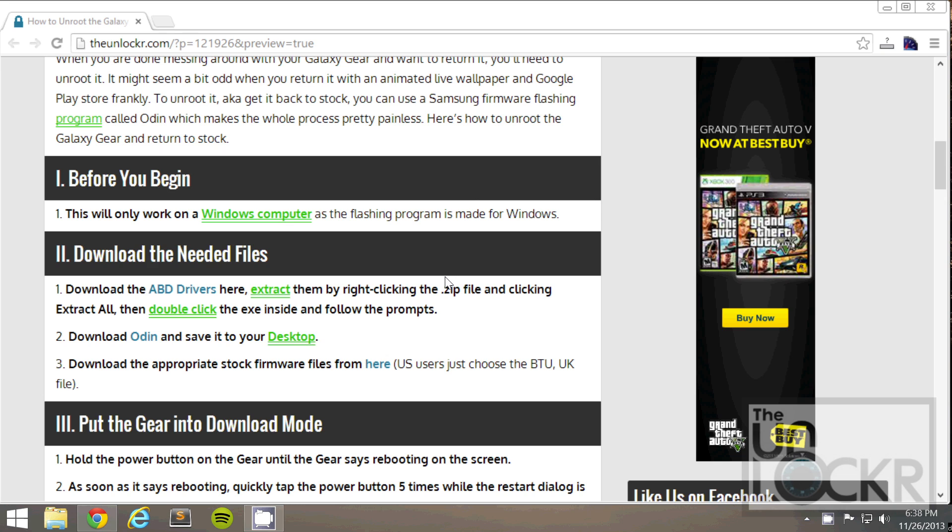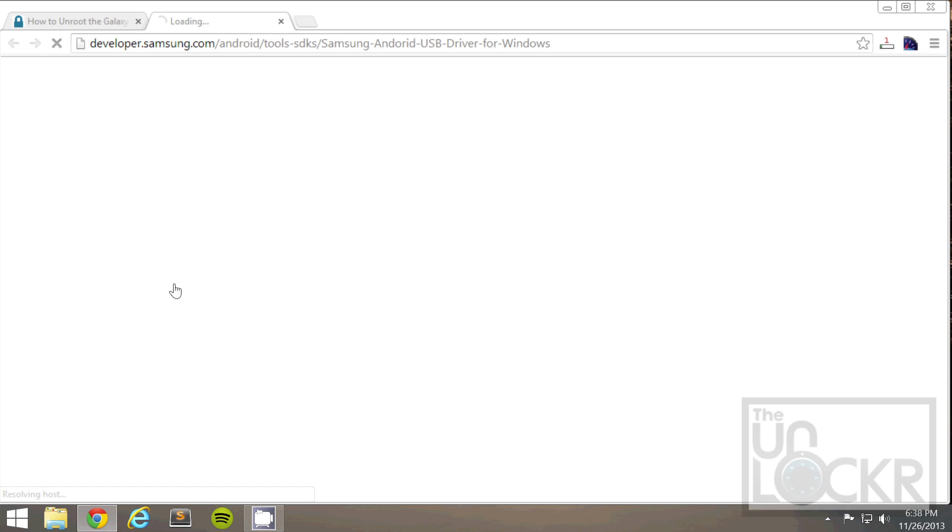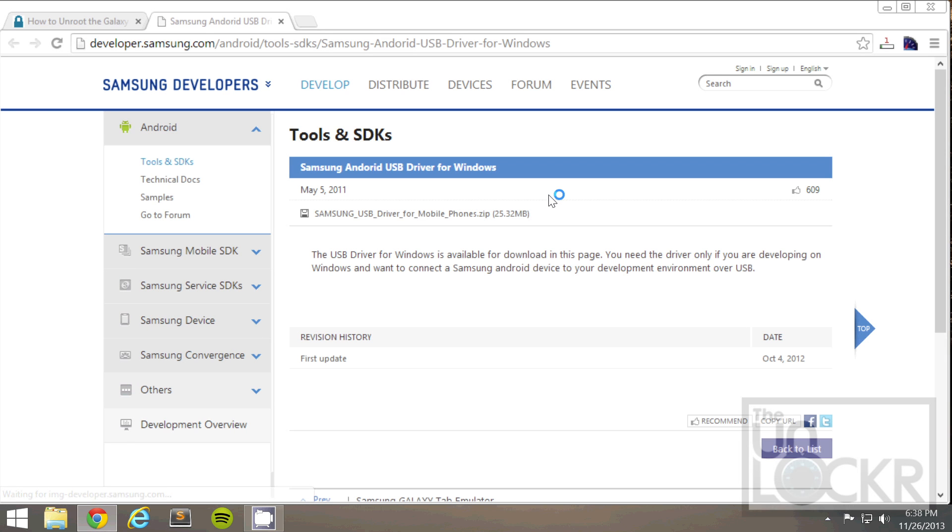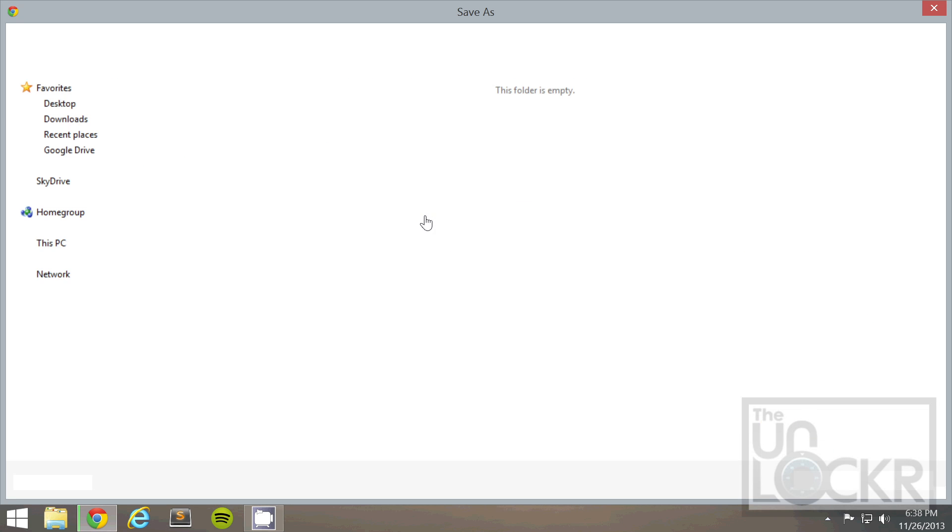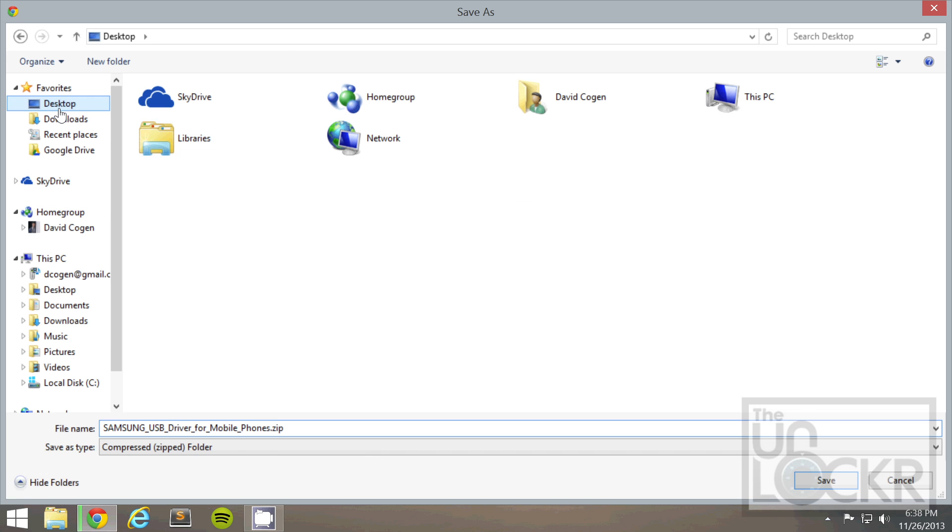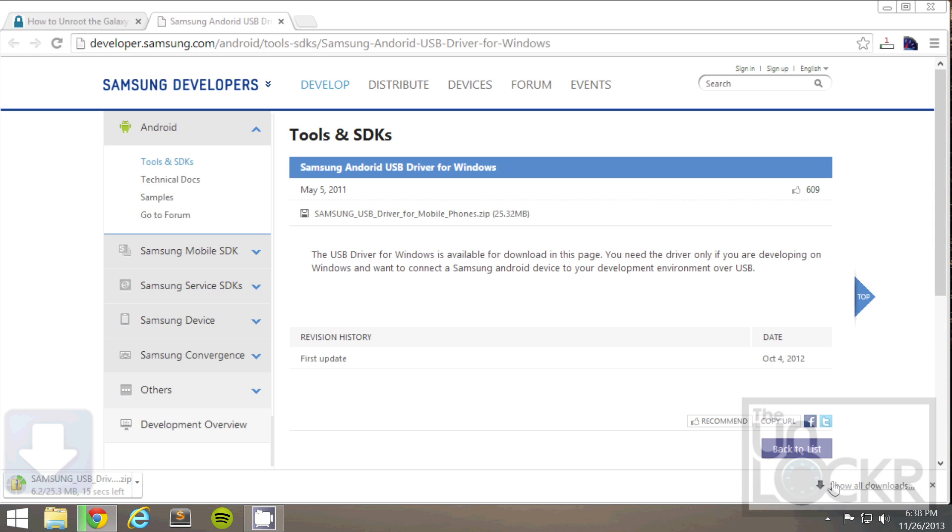Okay, so this won't work on a Windows computer because the flashing program is made for Windows. First thing you need to do is download ADB drivers by clicking on this link here, then clicking on this link here, and saving that to your desktop. Also, funny to note that Samsung spelled Android wrong. Oops.